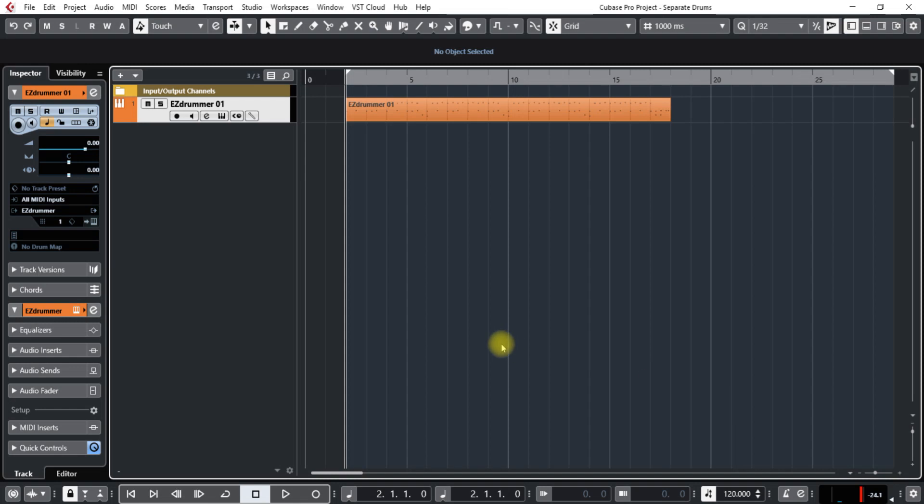Hello and welcome to this tutorial on Cubase Pro 10. Today I'm going to show you how to separate a MIDI clip that has different drum pitches in it.